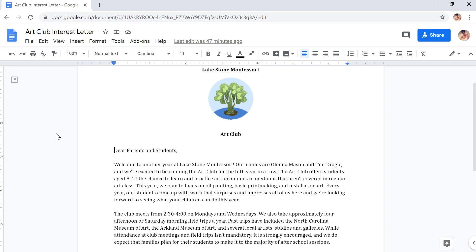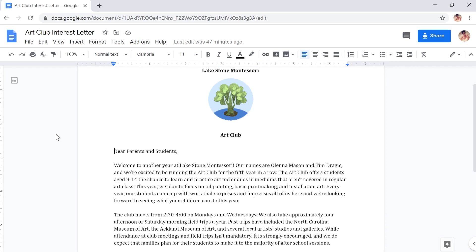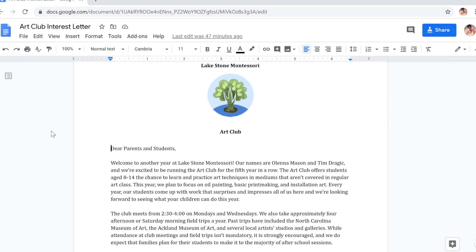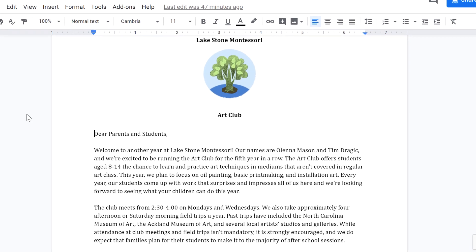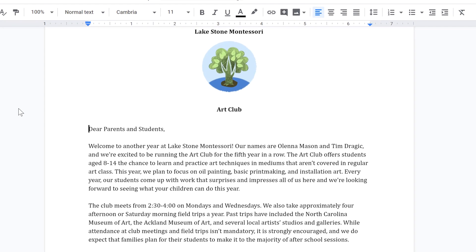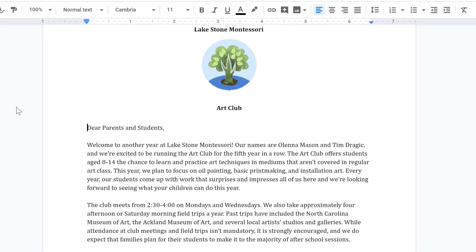Google Docs makes it simple to work in multiple languages. In fact, you can translate your entire document into over 100 different languages with just a few clicks.